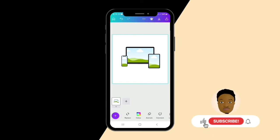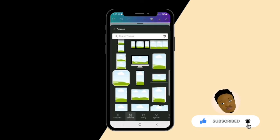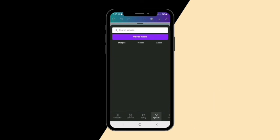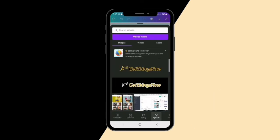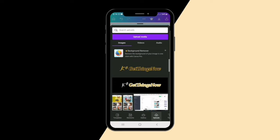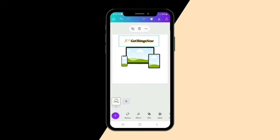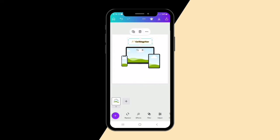The website I'm doing this launch flyer for is 'Get Things Now' — it's an e-commerce based website where you can register your products. So this is the logo: Get Things Now. I'll decrease it and centralize it.